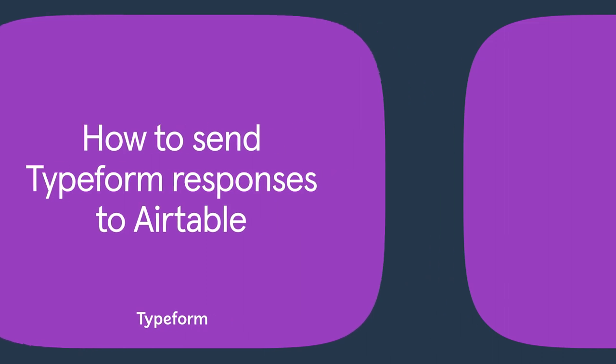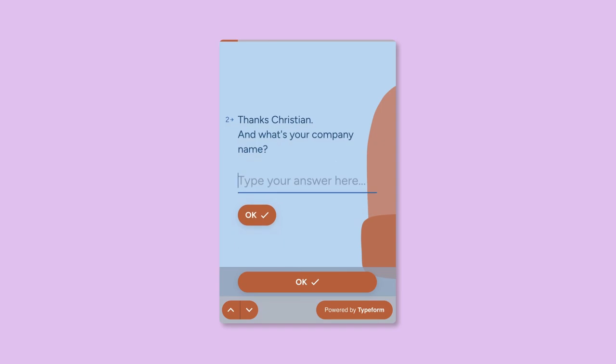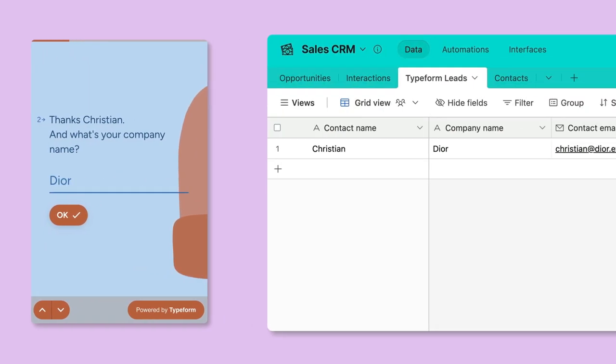Quickly organize your Typeform response data by automatically sending your Typeform responses to Airtable.